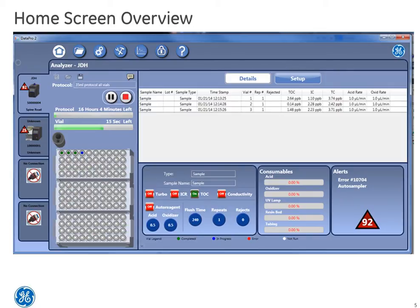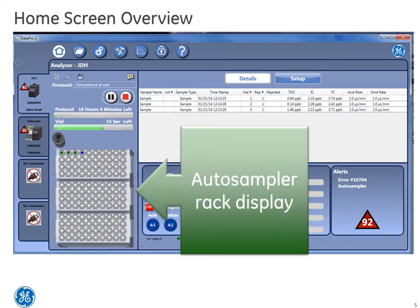Now let's take a look at the autosampler rack display. This is simply a graphic representing the connected autosampler, and we'll discuss the importance of this graphic in a different TOC talk.